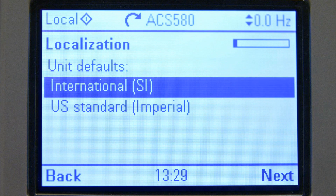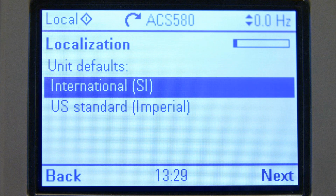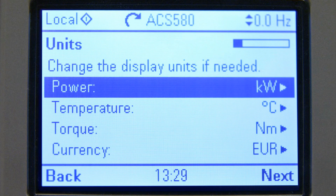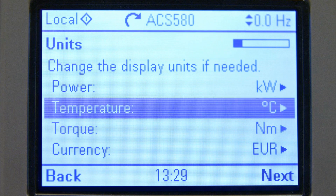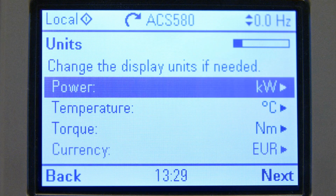Available unit defaults are SI or Imperial, depending on the geographical location of the drive and the preferences of the user. Now the chosen units are shown and if needed they can still be edited.